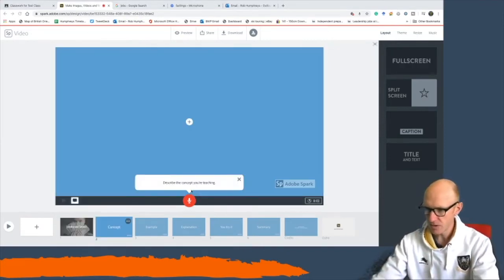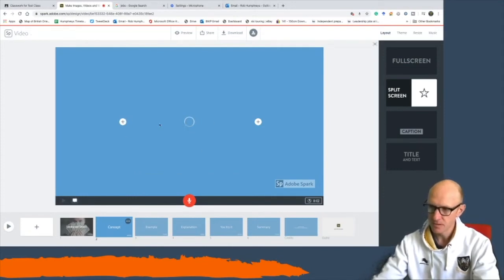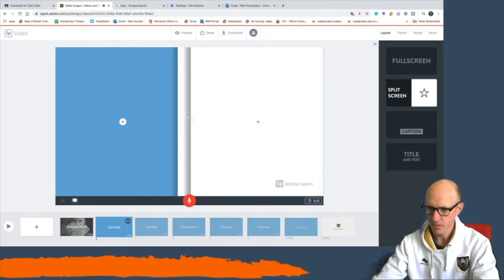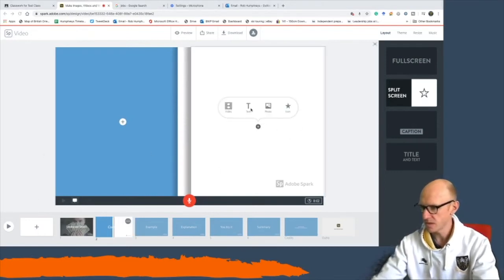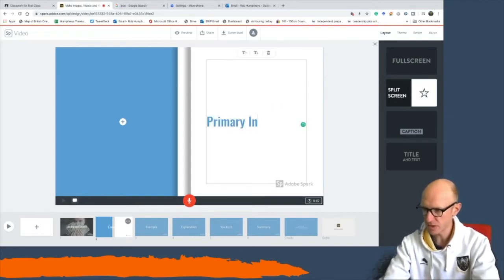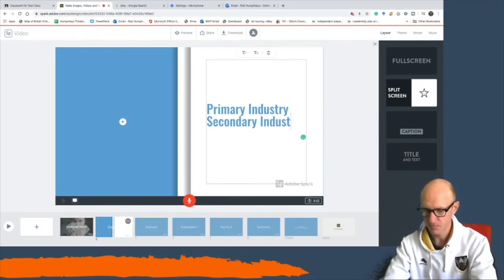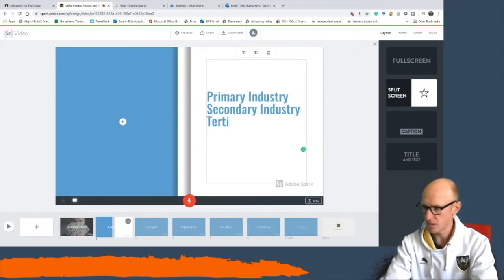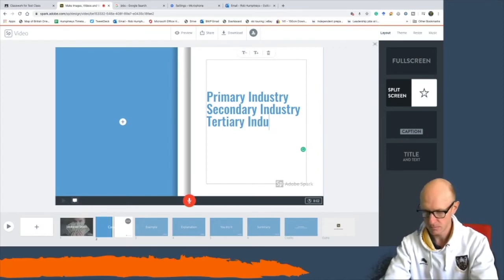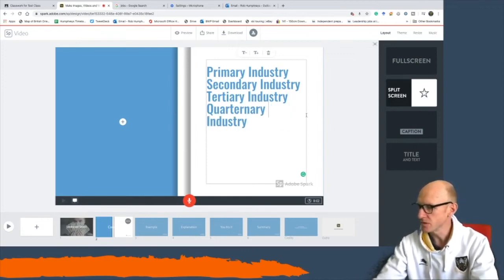On screen two I'm going to introduce the ideas using a split screen — one side on the left and one on the right. I hit plus, then add text on the right side, and type: primary industry, secondary industry, tertiary industry, and quaternary industry. I can adjust those as needed.